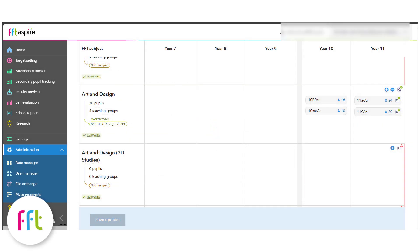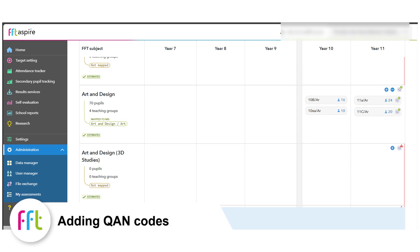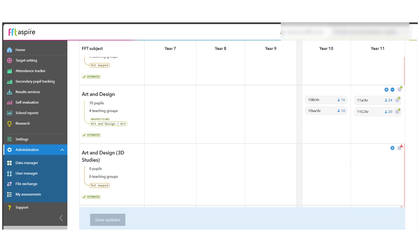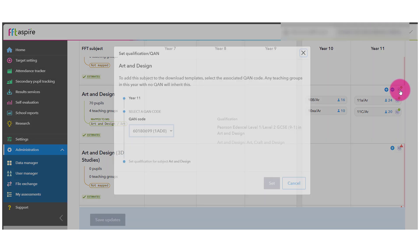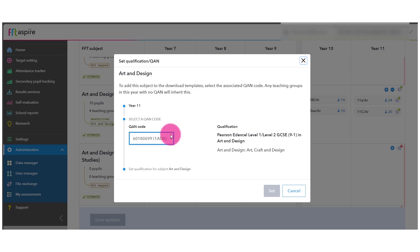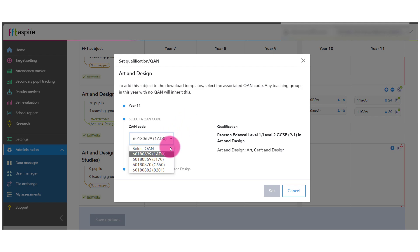There are two ways of adding Kwan codes. You can do this for the whole subject or to individual teaching groups within a subject. To add a Kwan code to all teaching groups for a subject, click the Q button to the right of a subject. The list of available Kwan codes for the subject will be accessible from the drop-down list.